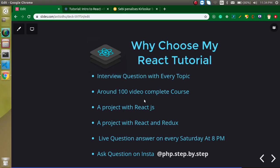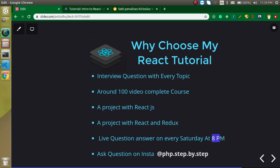So why you need to choose my course? Because there are lots of courses on React.js. First thing is in every video you can get some interview questions and it will help you to crack interviews. Second thing is we will cover around 100 videos in this complete course. You will get a project with React.js, project with React and Redux.